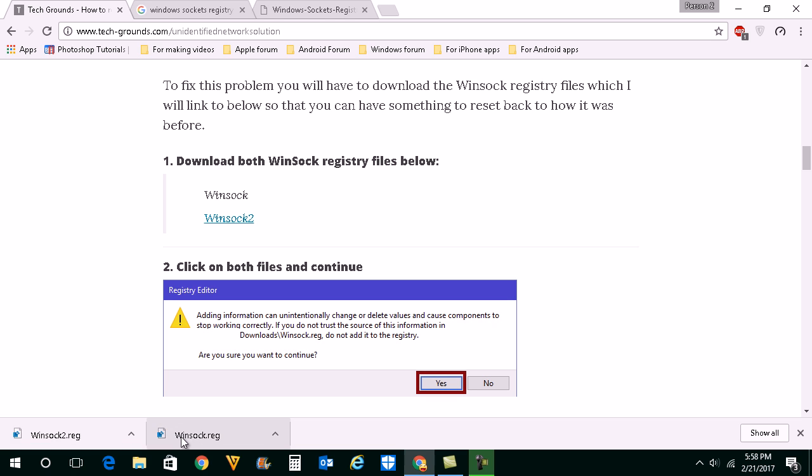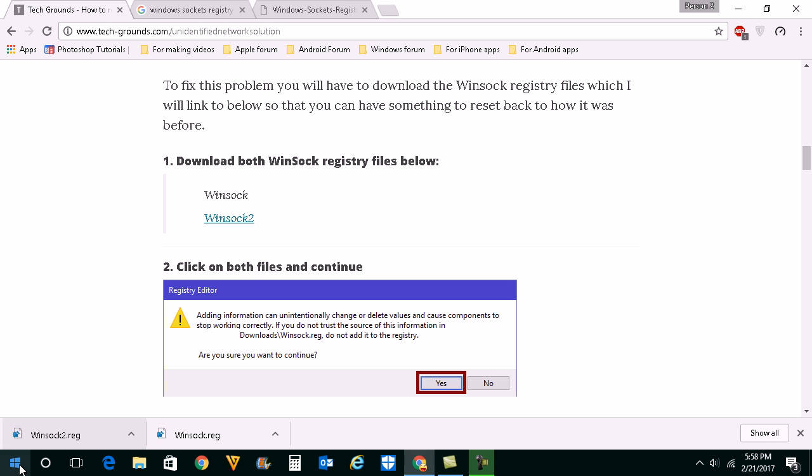When you run this then you will have new value for the Winsock in the registry. Once you have installed this Winsock and Winsock2 values then what you will do is you will click on start button.